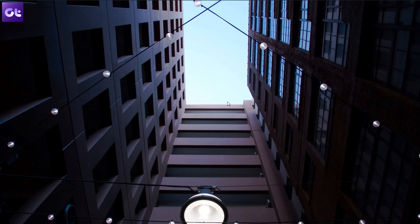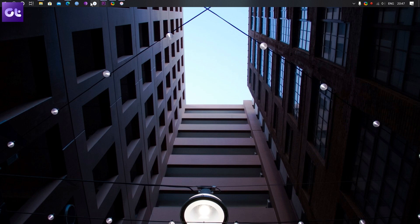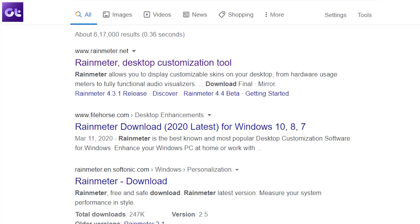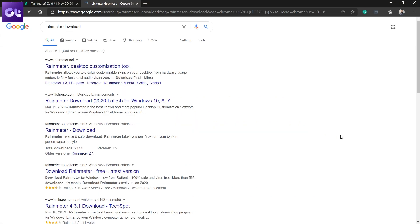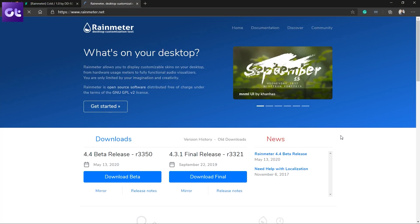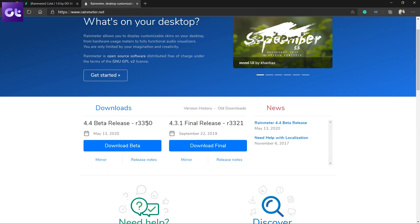Now that your desktop is all cleared, we can move on to loading some cool widgets onto it. The first thing you want to do is install Rainmeter, along with all the skins that I'll be using in this video. The links to all of those will be in the description of this video.